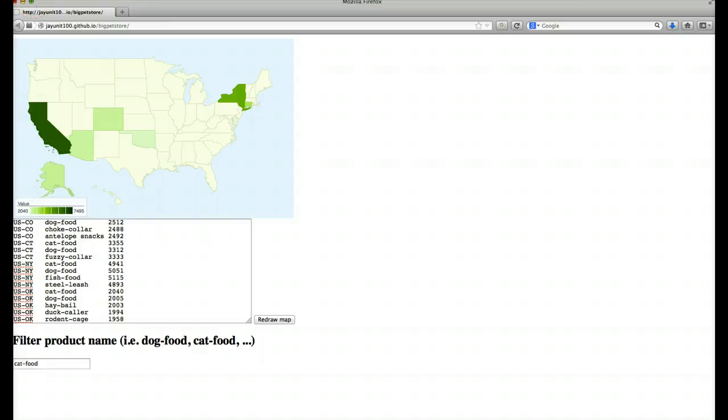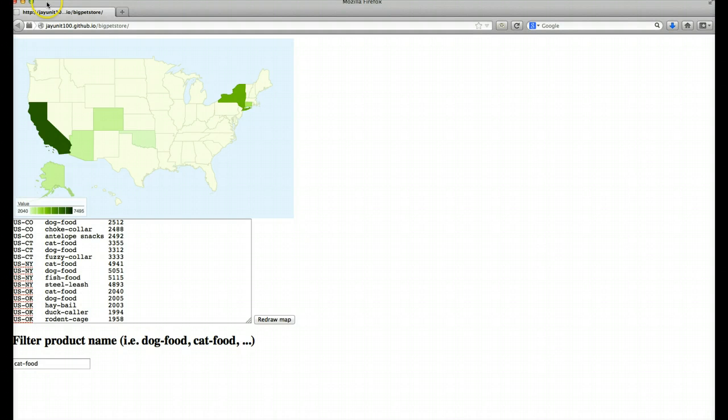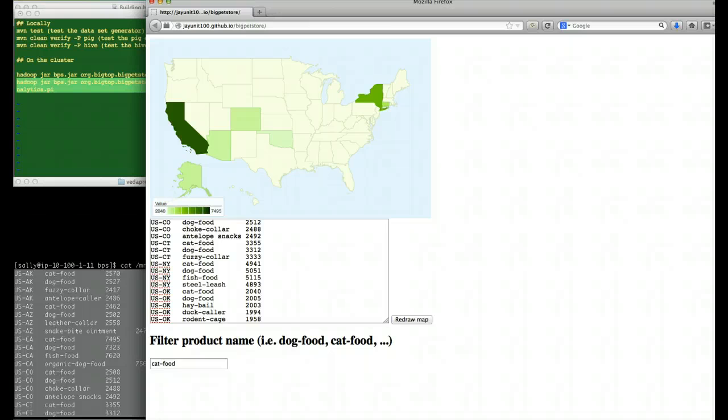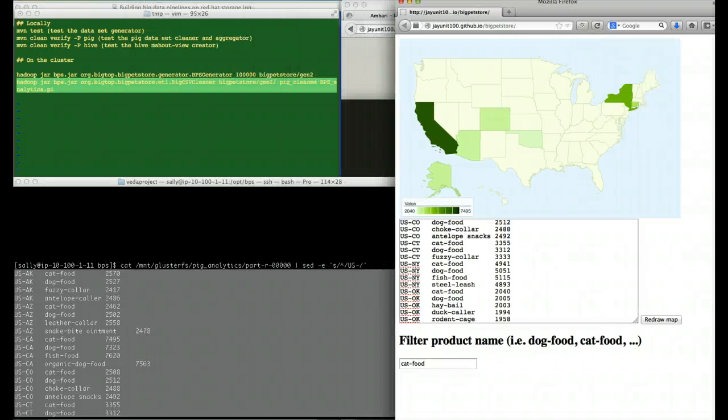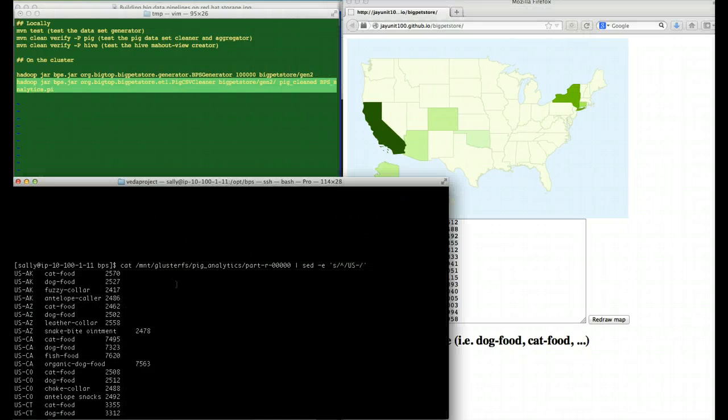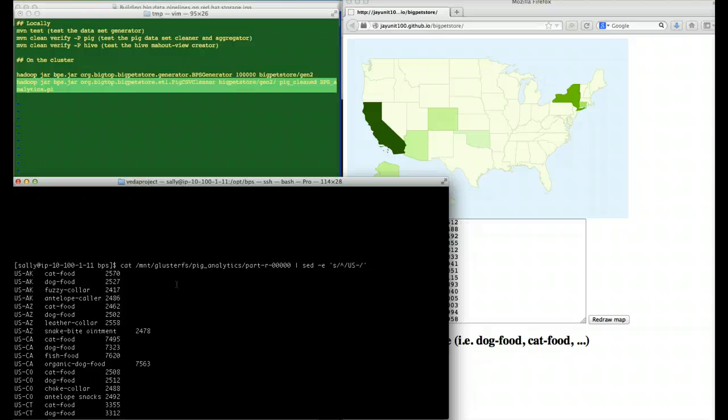So we can see that we were able to do aggregated queries that summarized our information, which products were most important by state, and then visualize that data inside the Big Pet Store web app, all inside of Red Hat storage.